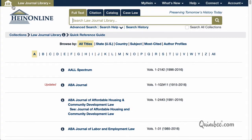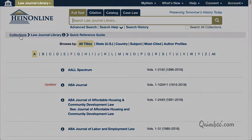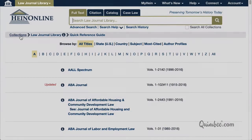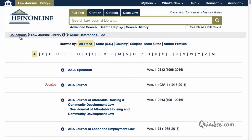Second, you could use the breadcrumb trail and click Collections to return to the welcome page. Next, you can click the collection name, highlighted in gold from the top left side of the screen. This will produce a drop-down menu of other available collections.